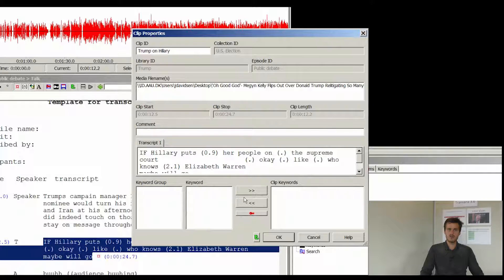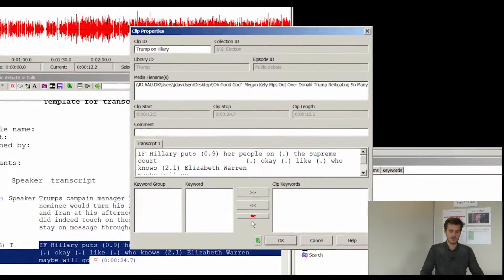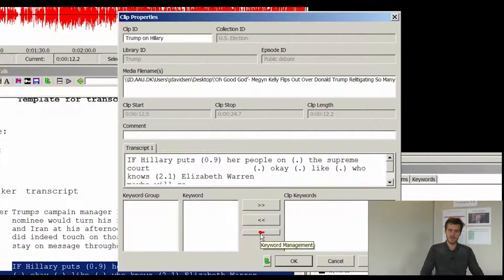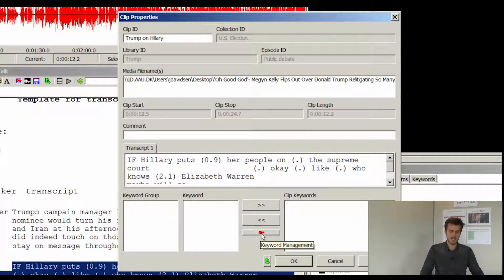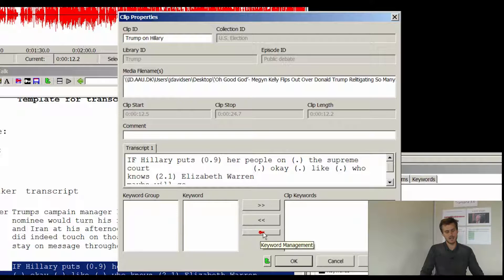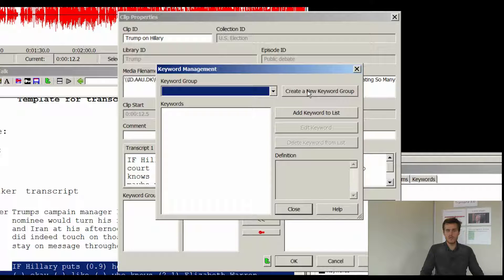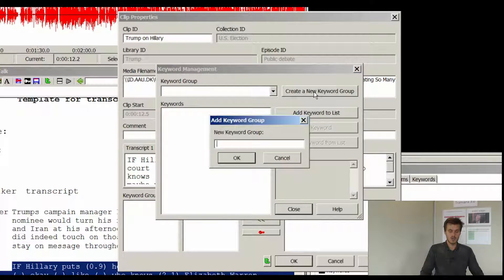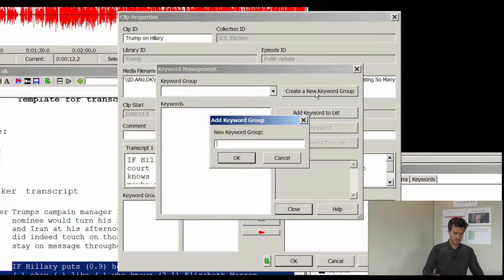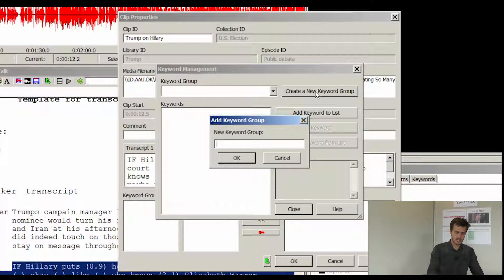In order to work with keywords you first of all have to make a keyword group. This is done by clicking the red key in this window. Now a new window opens and you have to select create a new keyword group. I will call this keyword group US election.